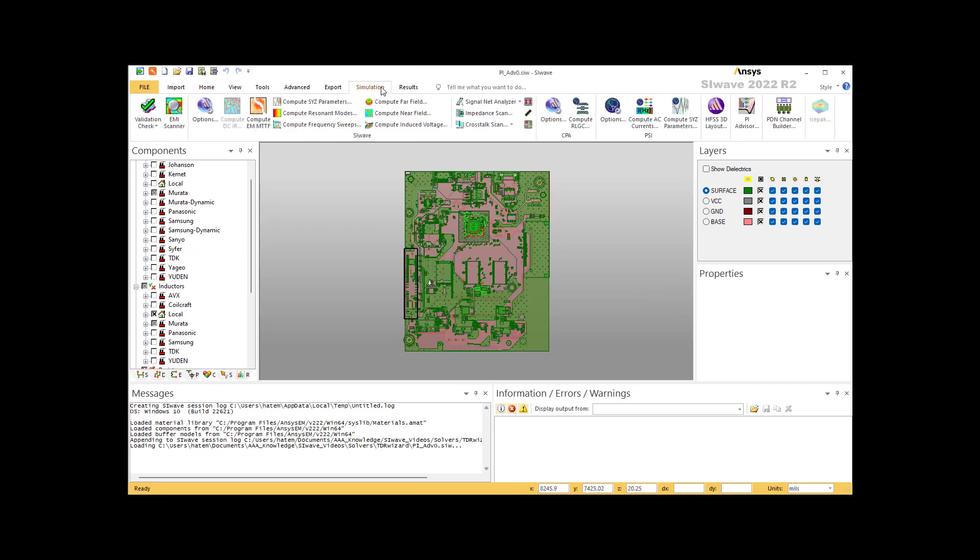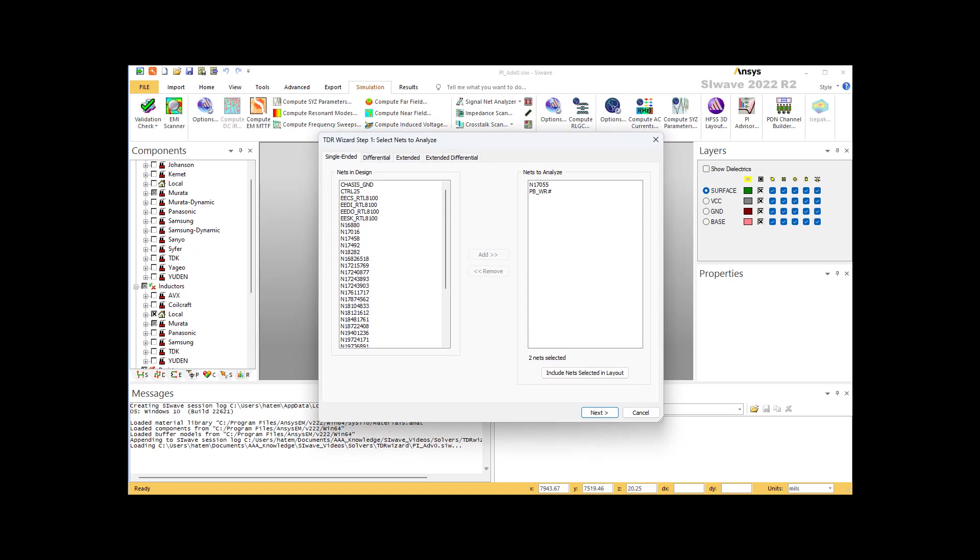Now, go ahead and select the TDR wizard. Any process in SI Wave, whether it's DC, PI, signal integrity, or radiation, starts by selecting a solver. Once a solver has been selected, SI Wave generates a dialog box like the one you see here. It looks like a form. The user needs to check the form and fill it up, fill up the missing information.